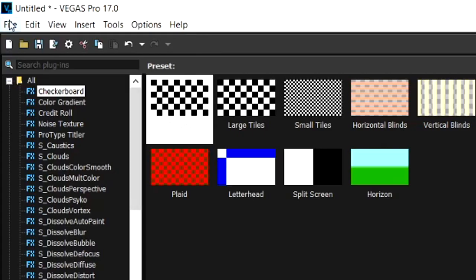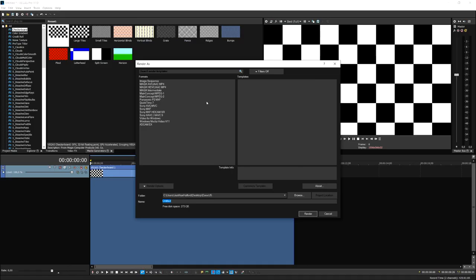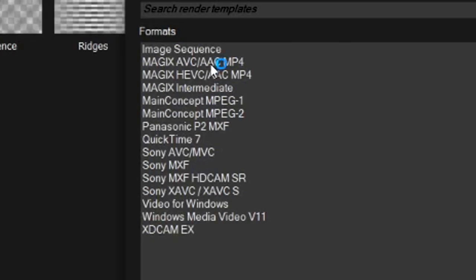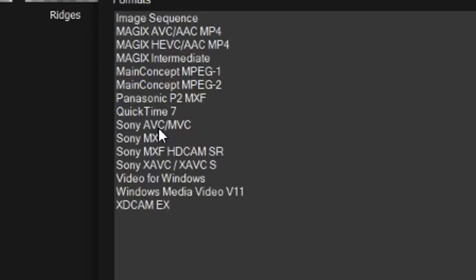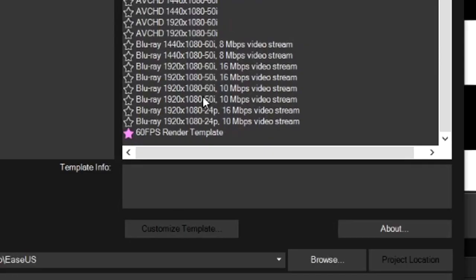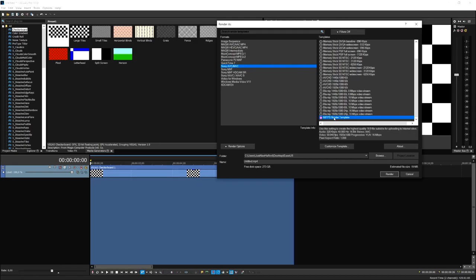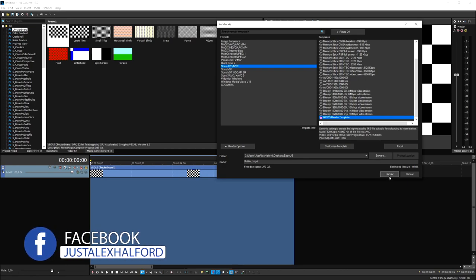Now we have this list right here with tons and tons of formats. What I always did is I picked Sony AVC/MVC and I just picked my 60 fps render template that's all pre-made and ready to go, so I can just hit render at the bottom. But now we're going to take things a little differently.